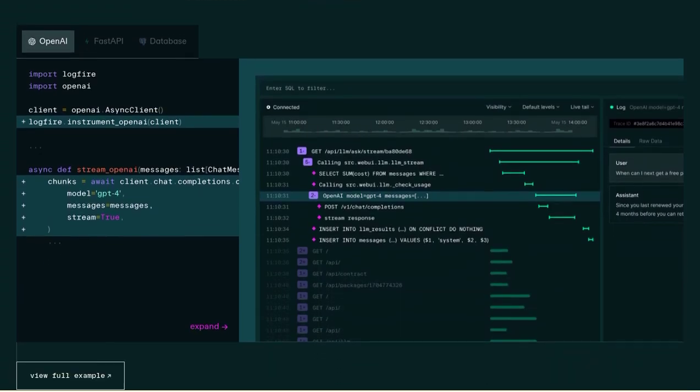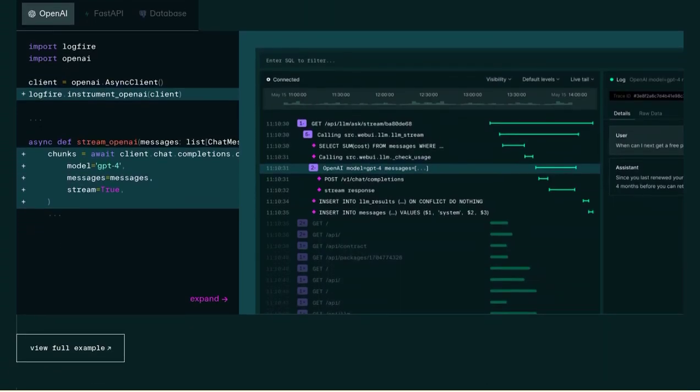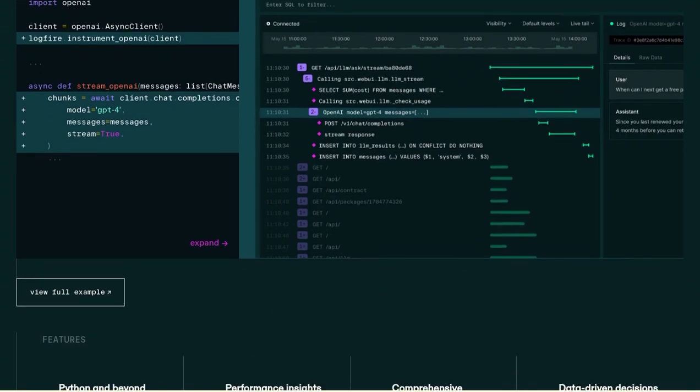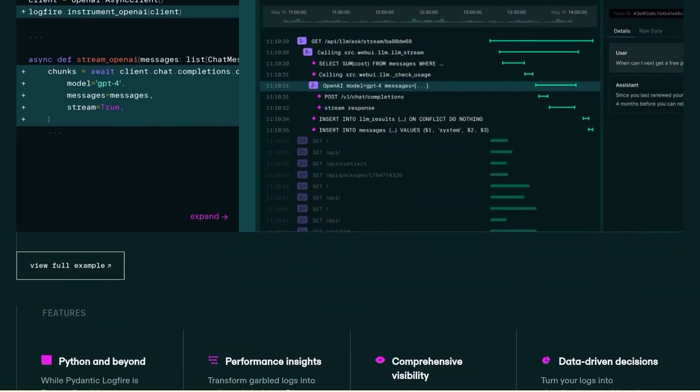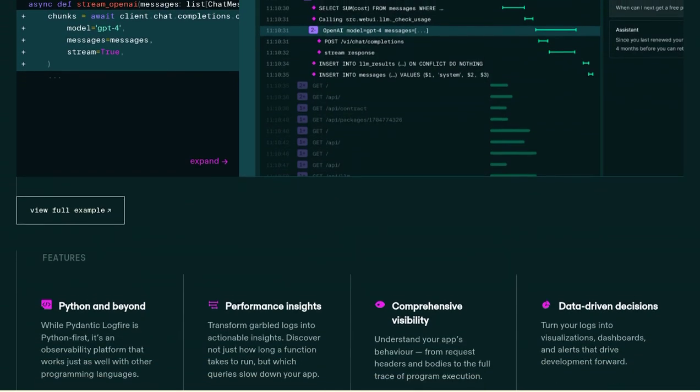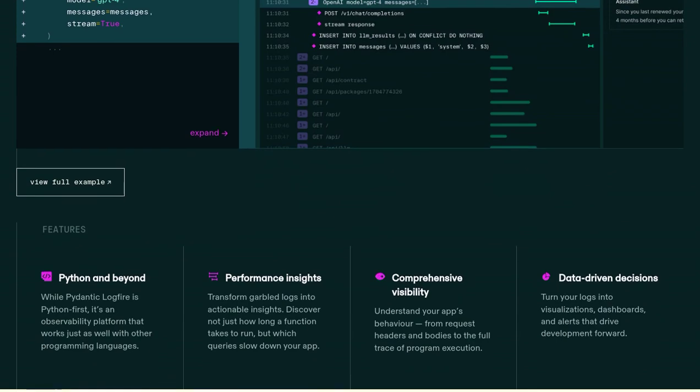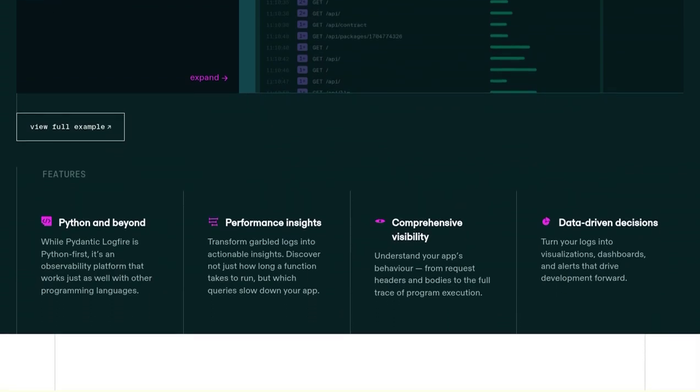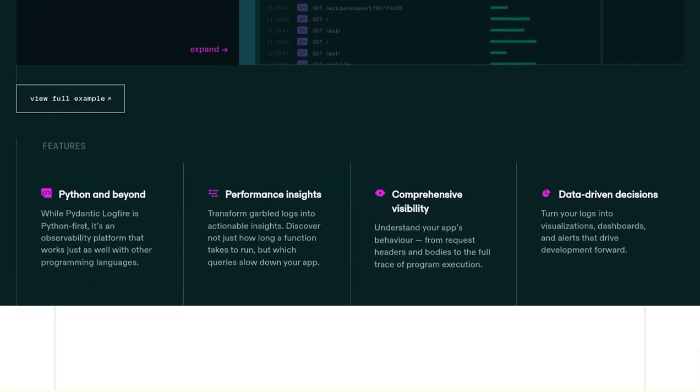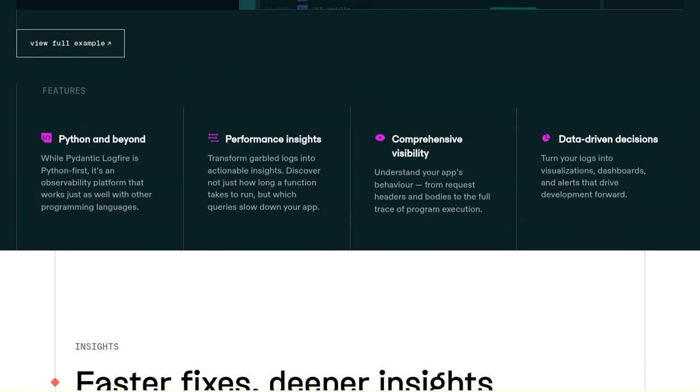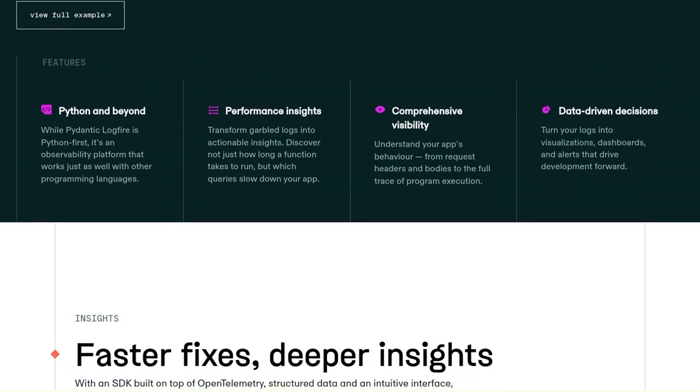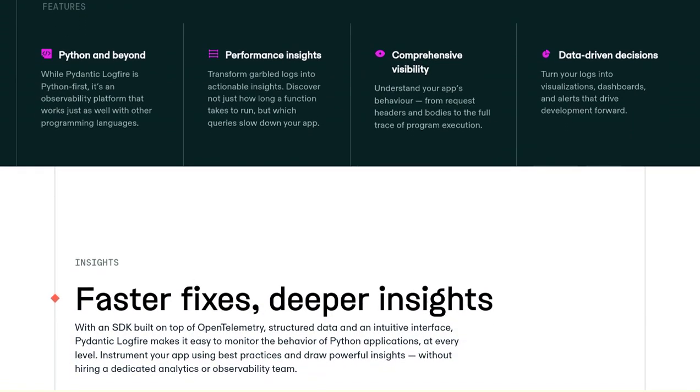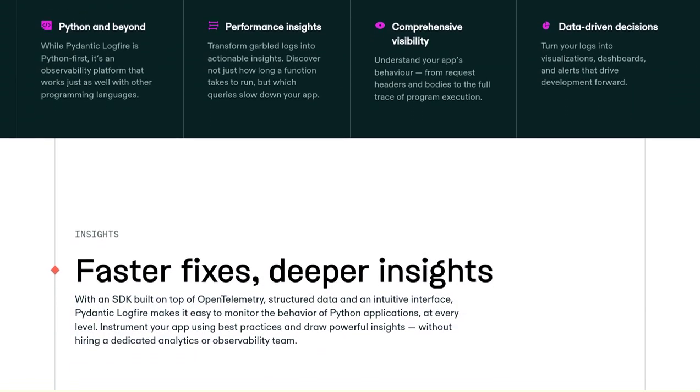And let's not forget about the integration with OpenTelemetry. By seamlessly integrating with this powerful tool, Pydantic Logfire opens up a world of possibilities for monitoring and analyzing your application's performance. It's all about making your life easier and your applications run smoother.